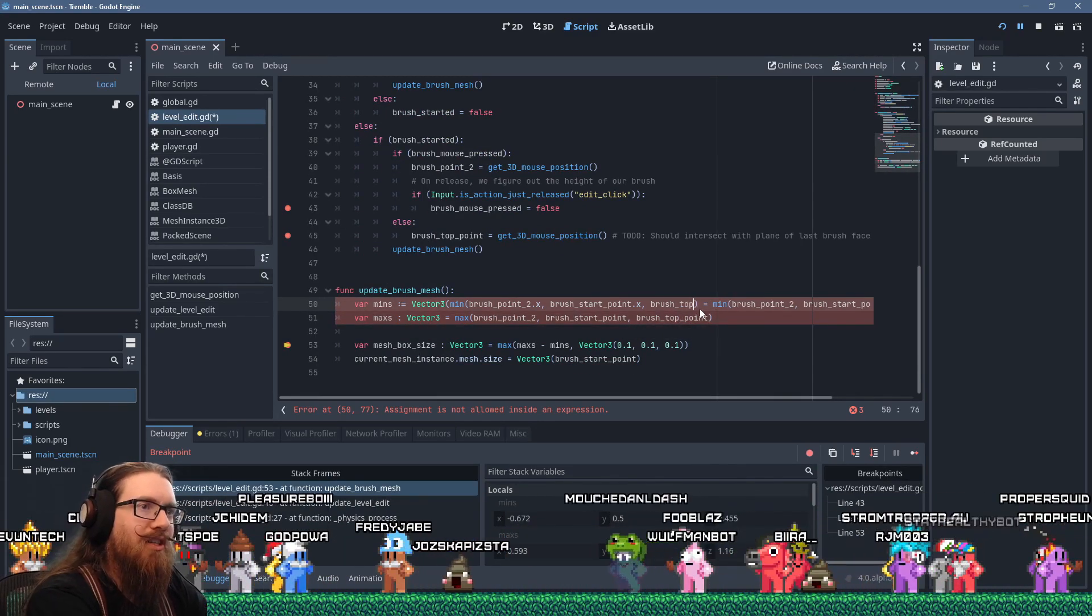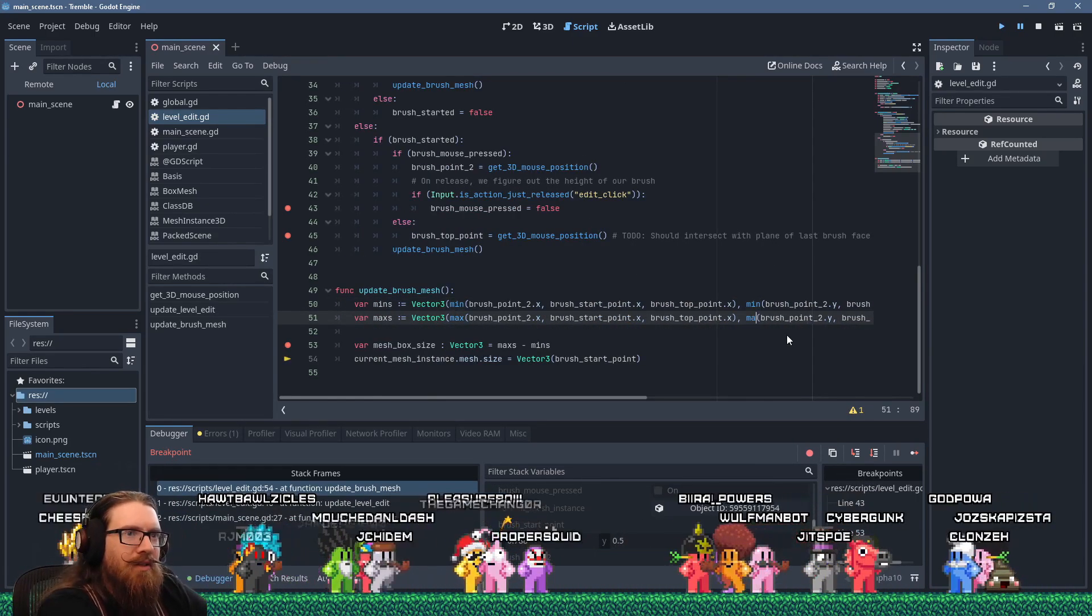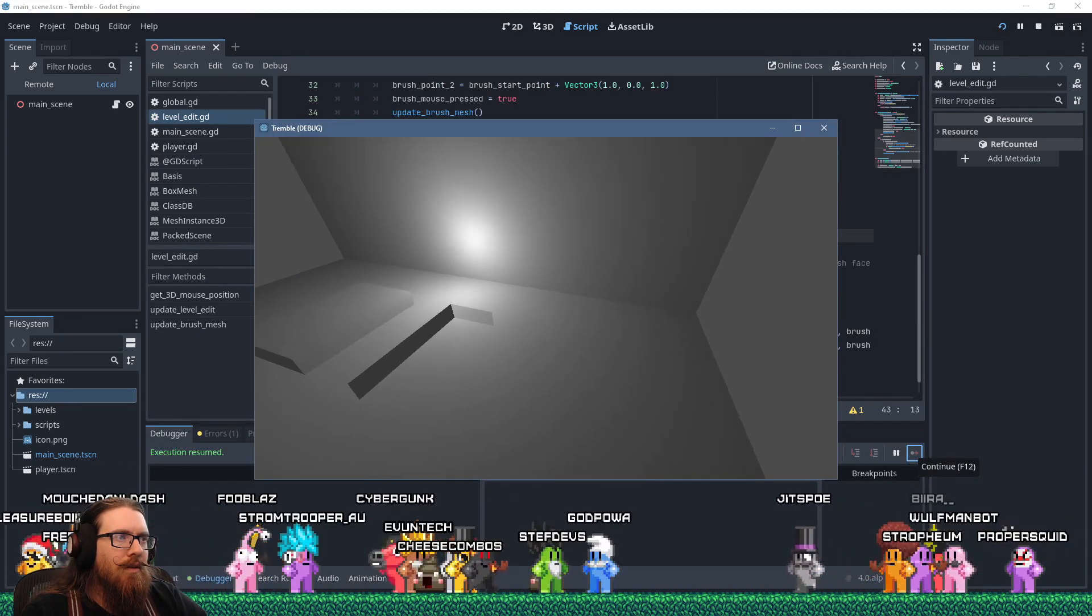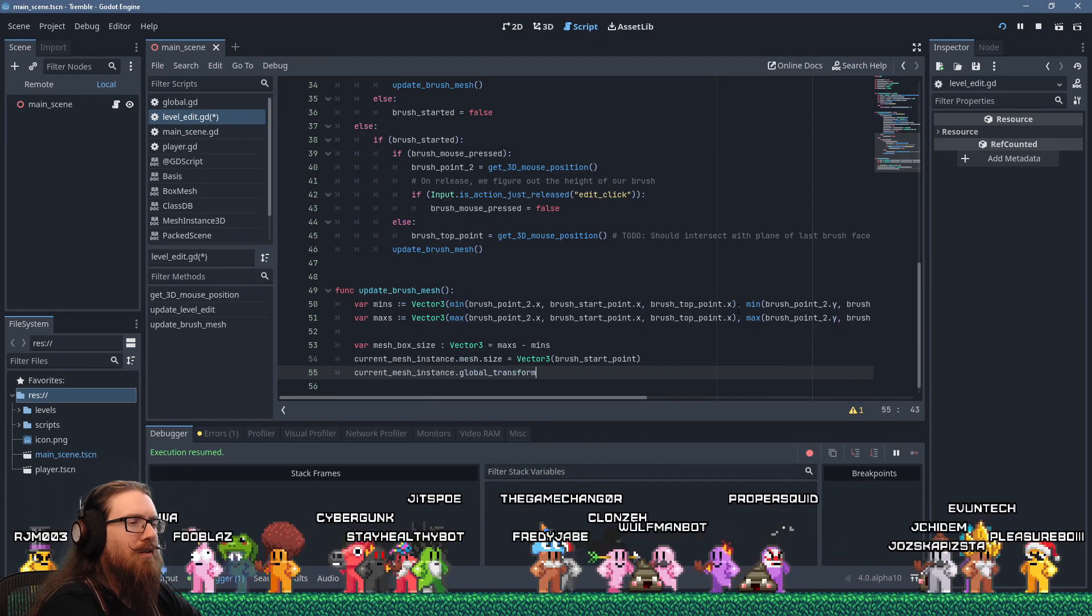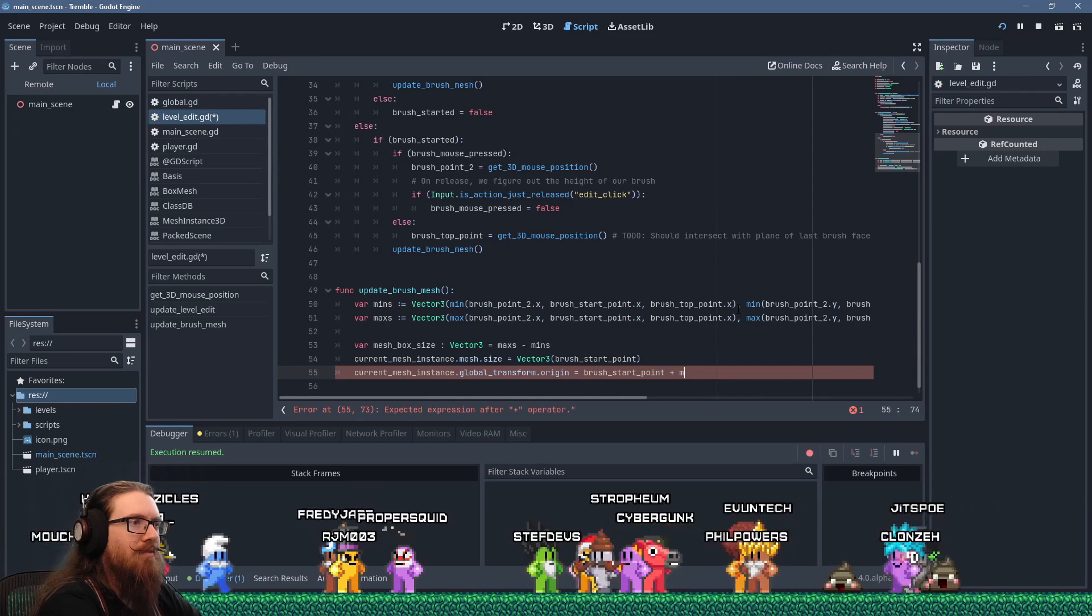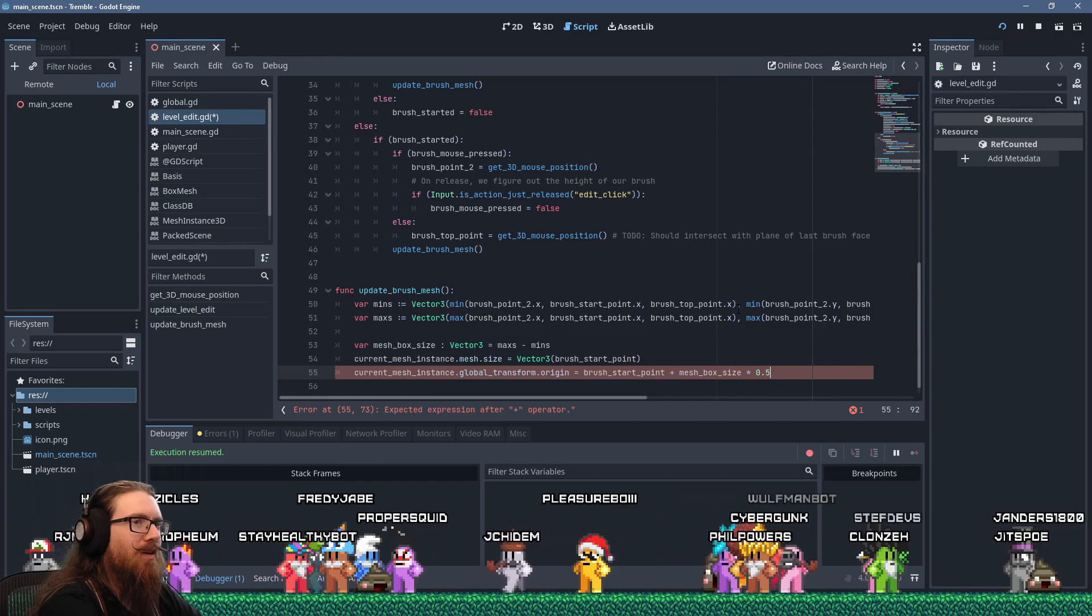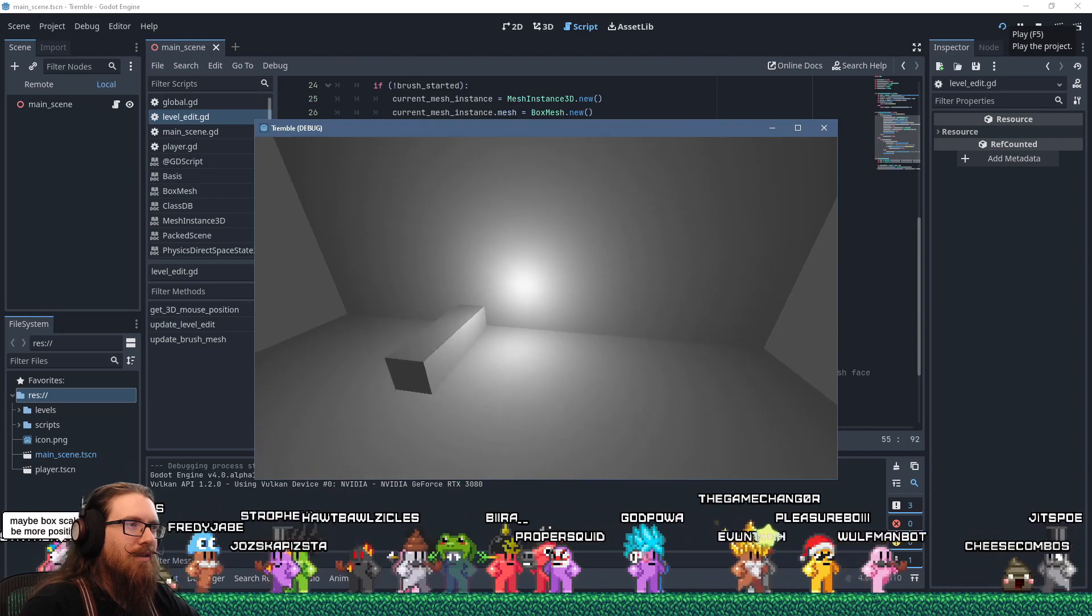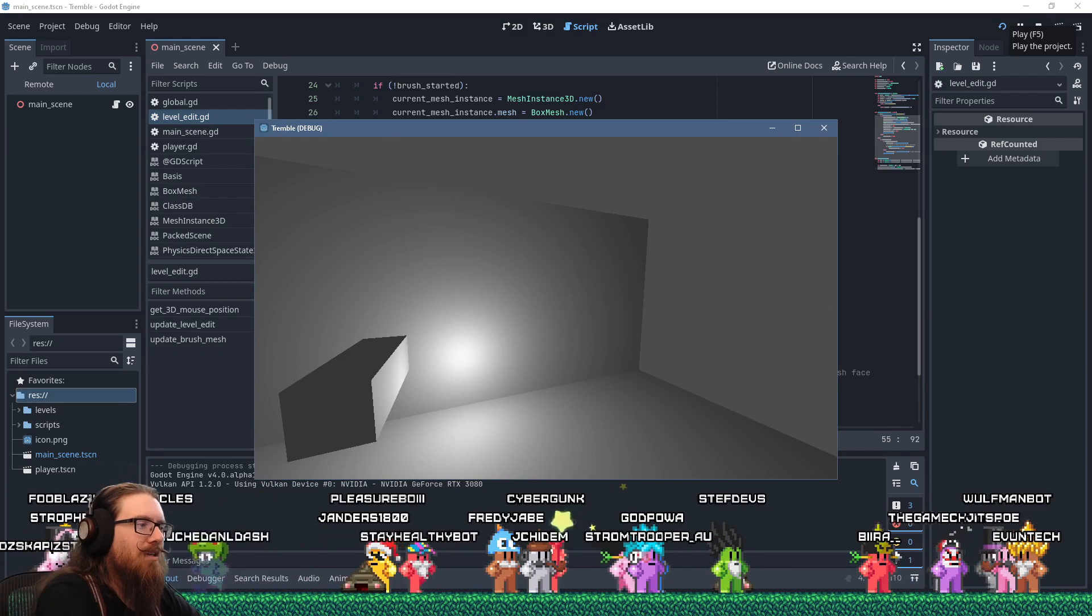It's doing the max of last brush top points. Brush top point dot x. Oh, I'm dumb. I did the max of just the first one. One more time. Well, sort of, at the very least, we should update the origin to be the brush start point plus mesh box size times 0.5. So, we got that going, sort of.